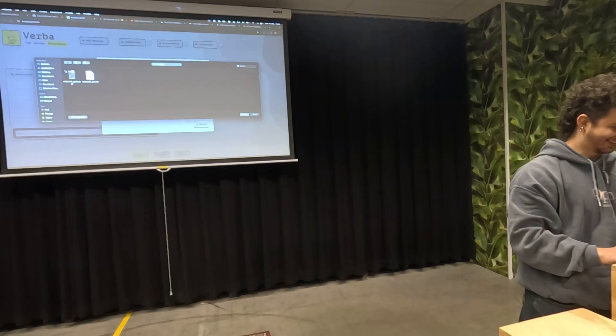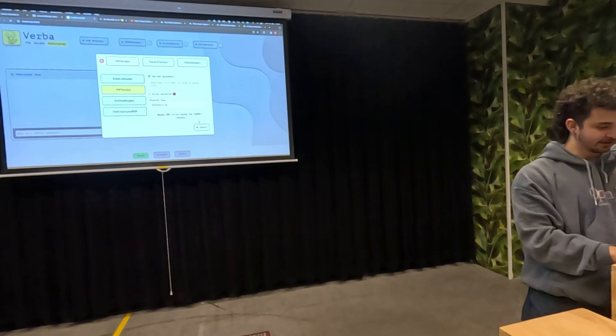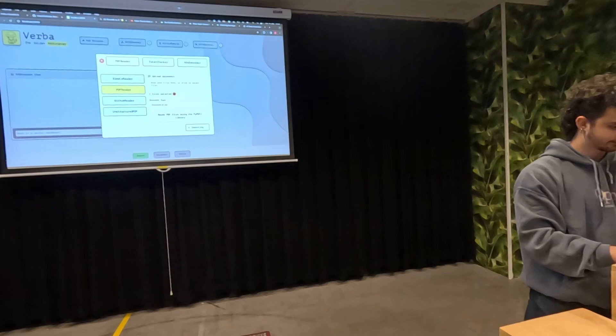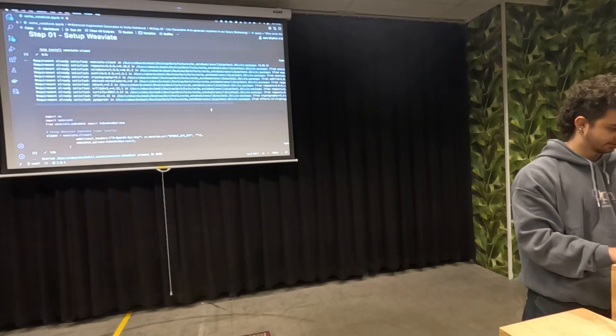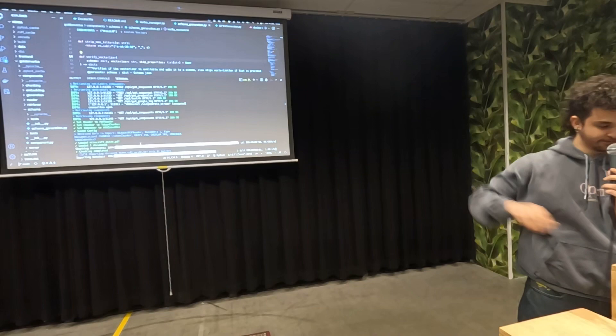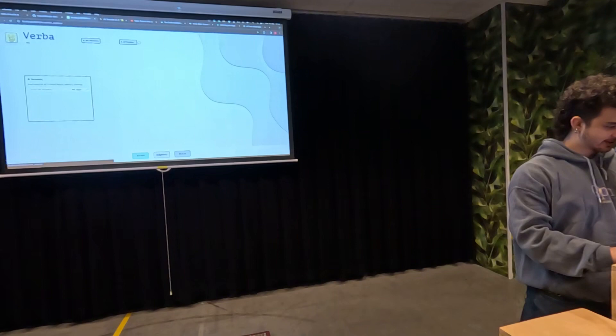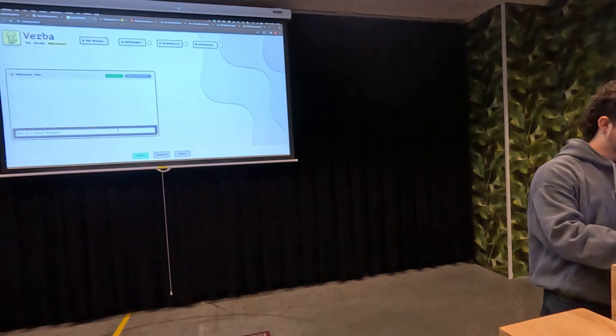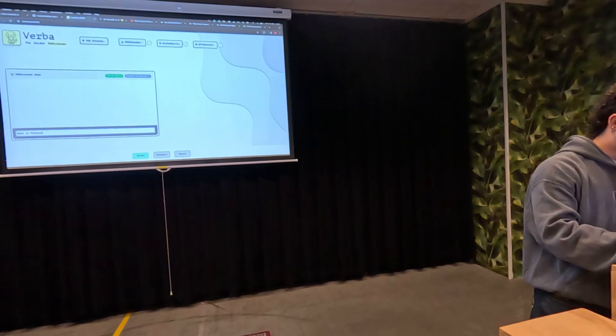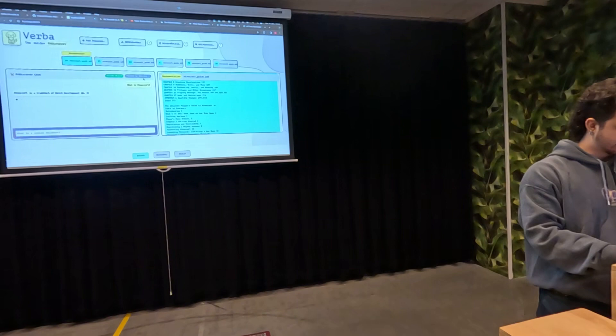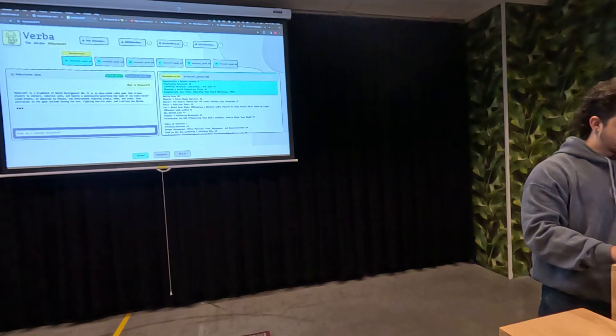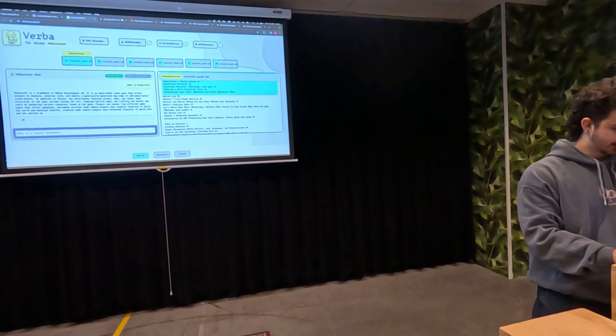We put this in using PyPDF, running locally, no API needed. After loading, we can look at the Minecraft guide — it's all here — and ask questions like 'what is Minecraft'. We get different chunks related to the question and a streaming token response from GPT-4: it's an open-ended video game. The cool thing is it was super easy to import Minecraft data, but you can use your own domain data.